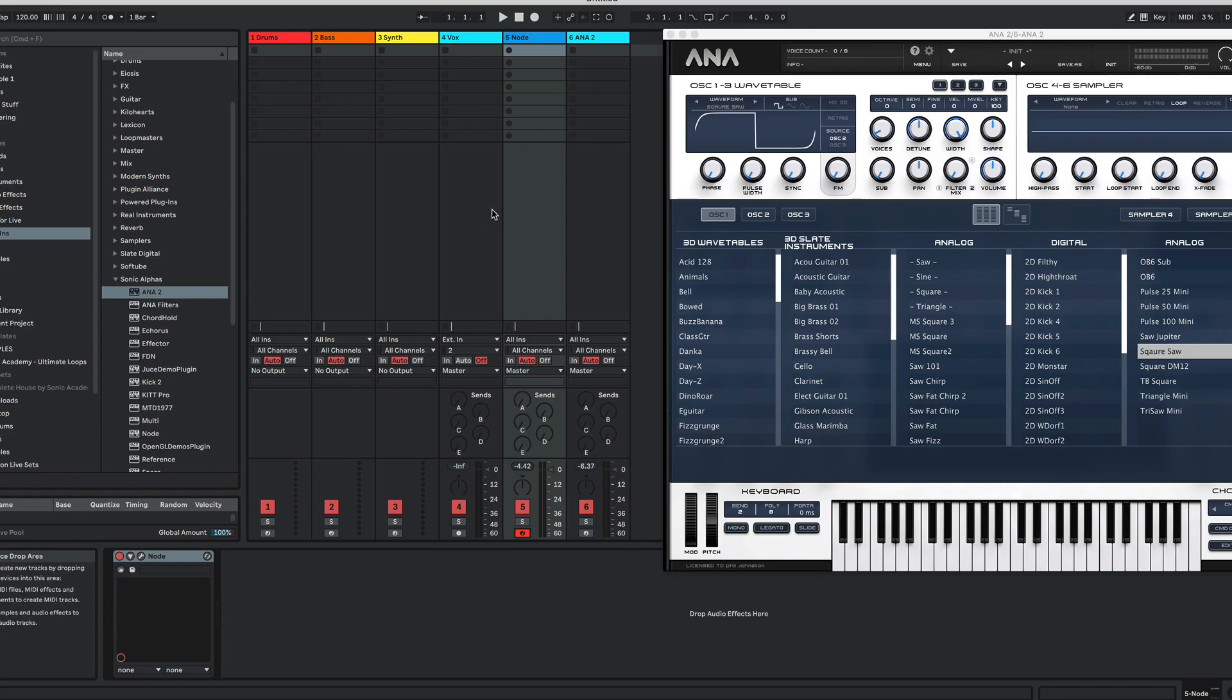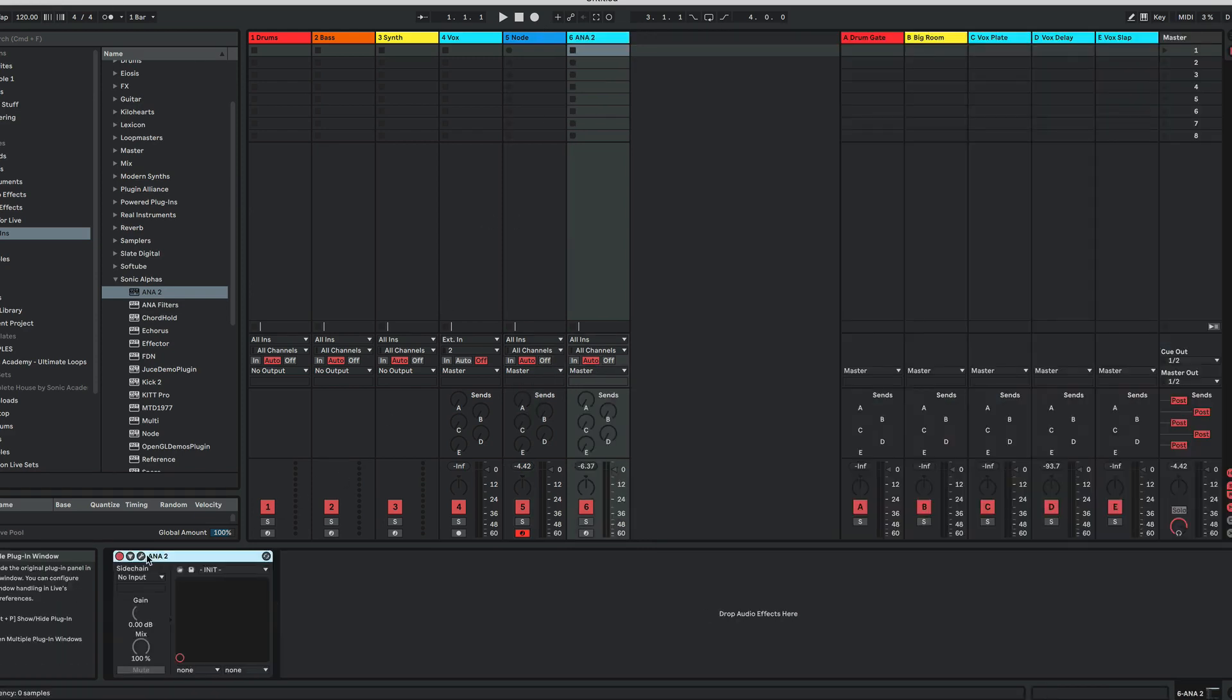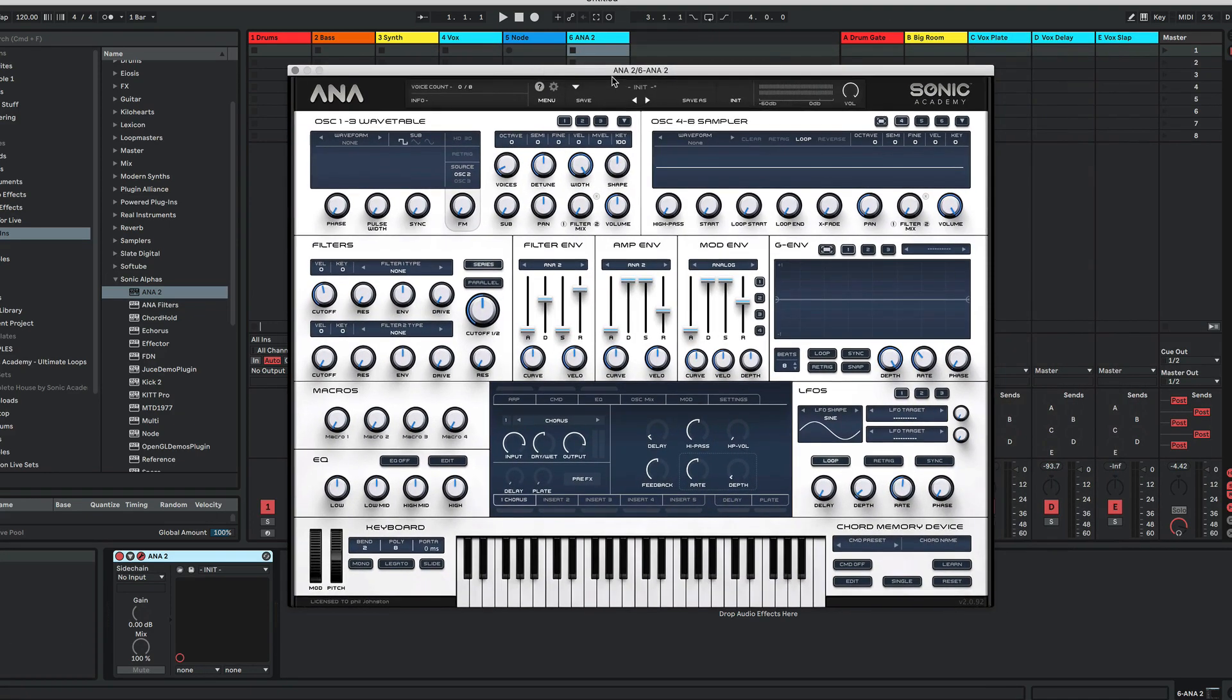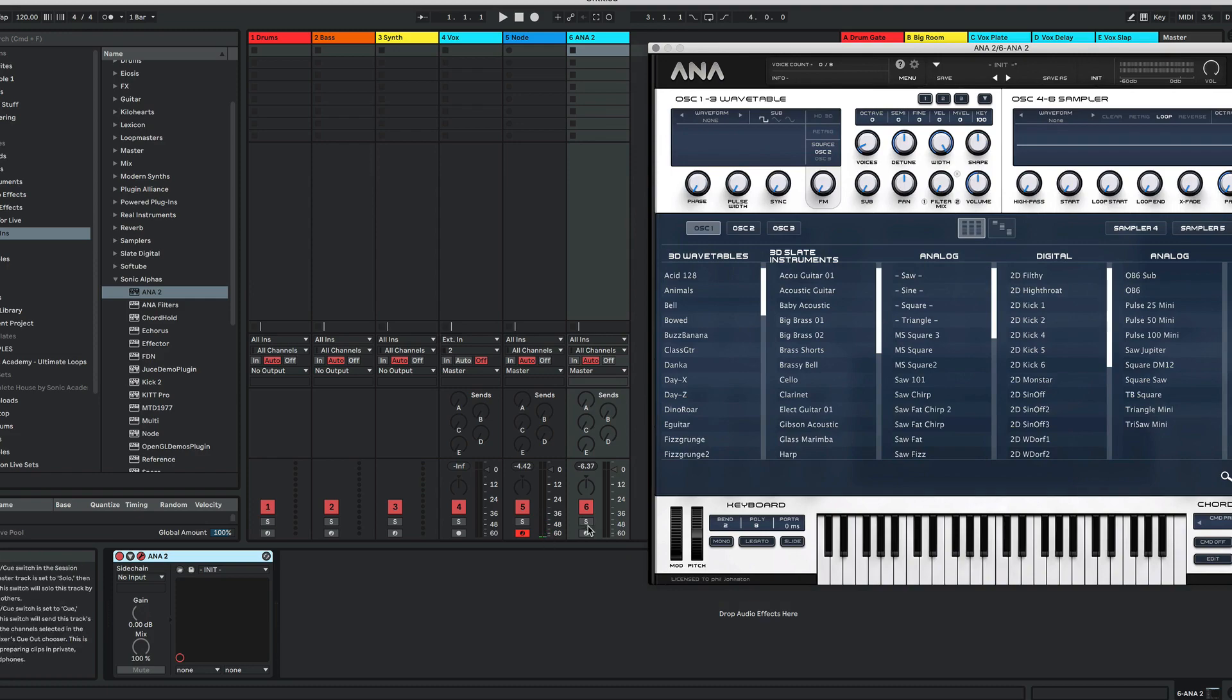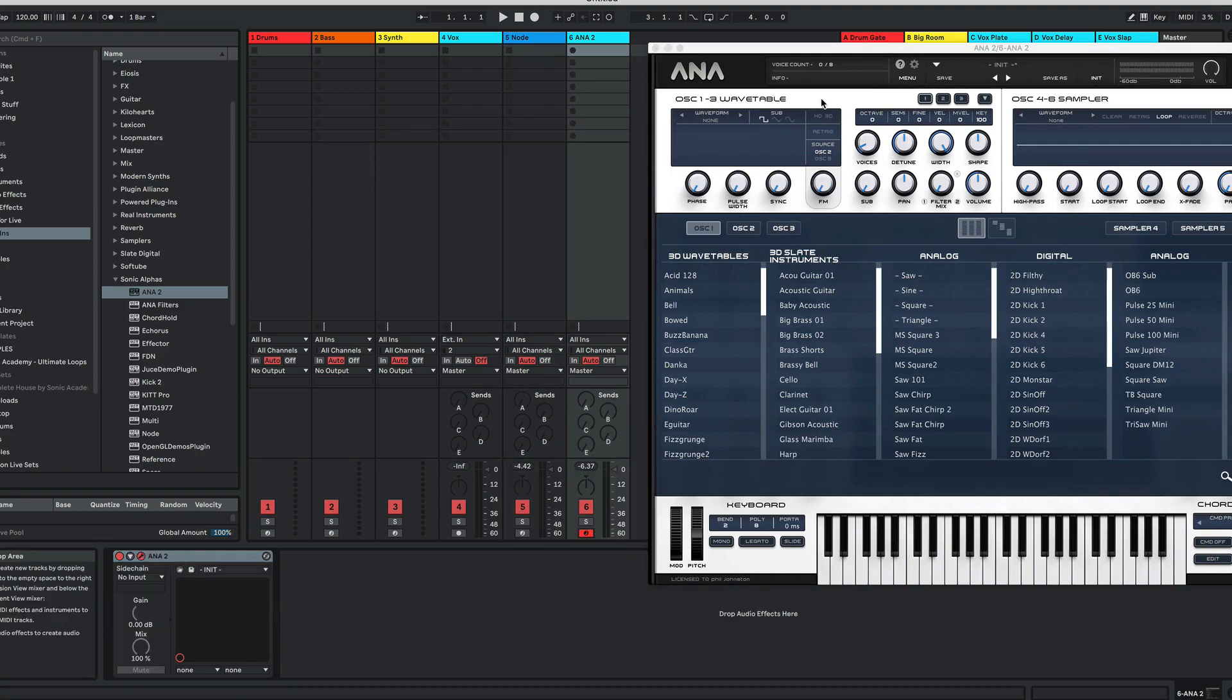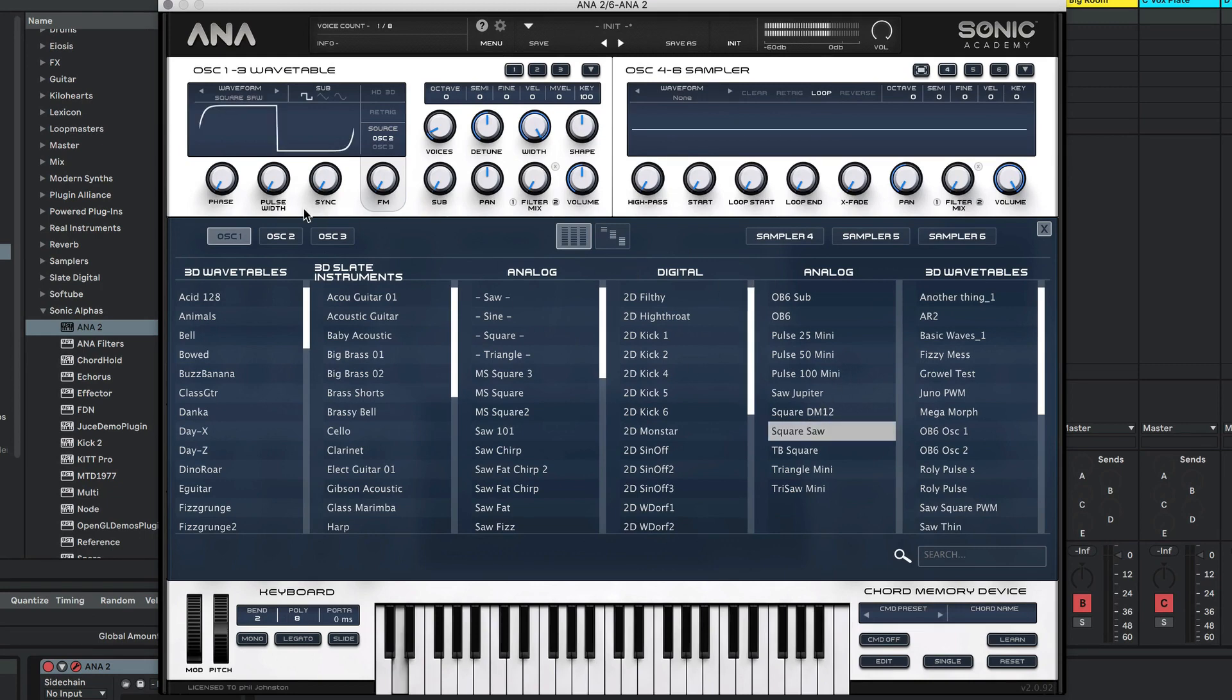Now if we go into Anna, we'll have to reload it to pick up the waveforms. I'll set the MIDI as well. Going into our waveforms, we have our square saw. Then we can do all the usual stuff you can do in Anna.